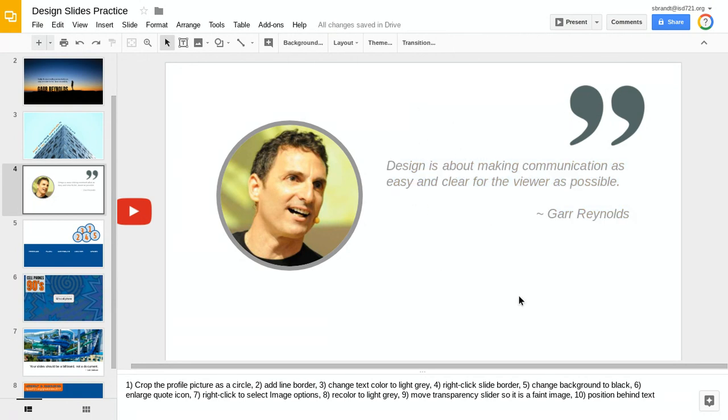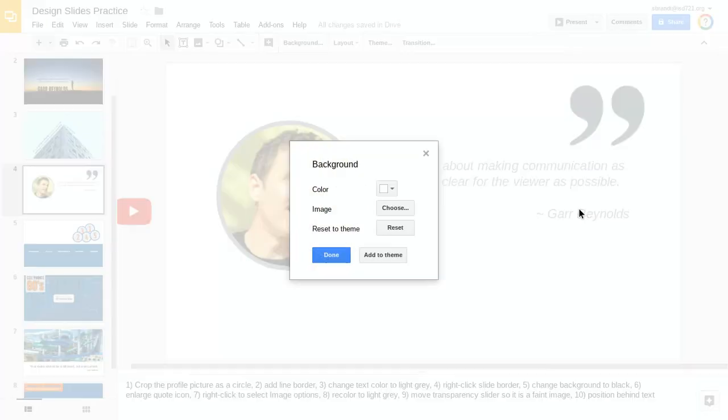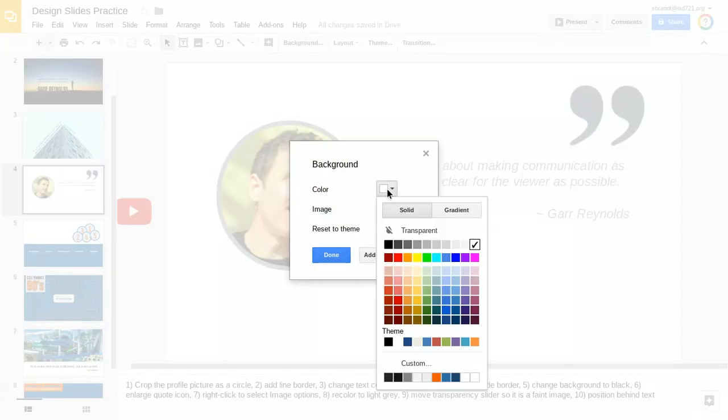This white background I don't like as much, so let's change that as well. I'm going to go off to the side here and right-click on my slide and say change background. Right now it's white, let's change that to black.